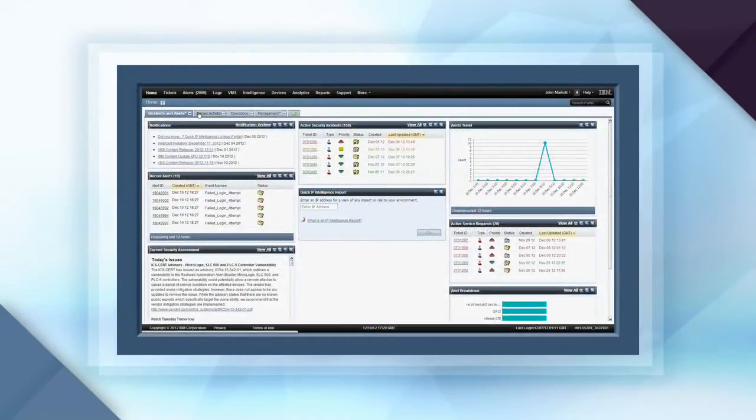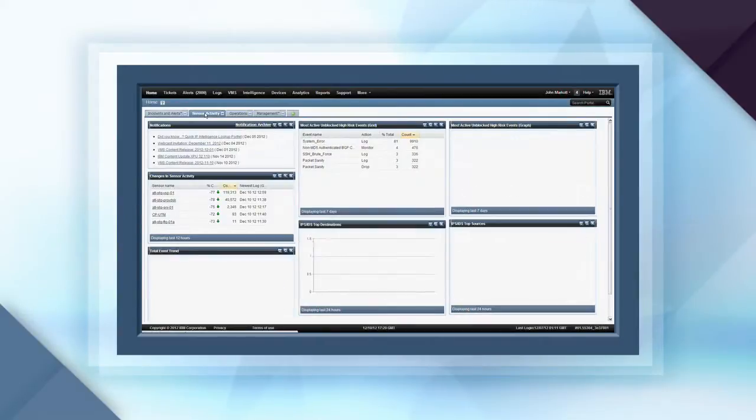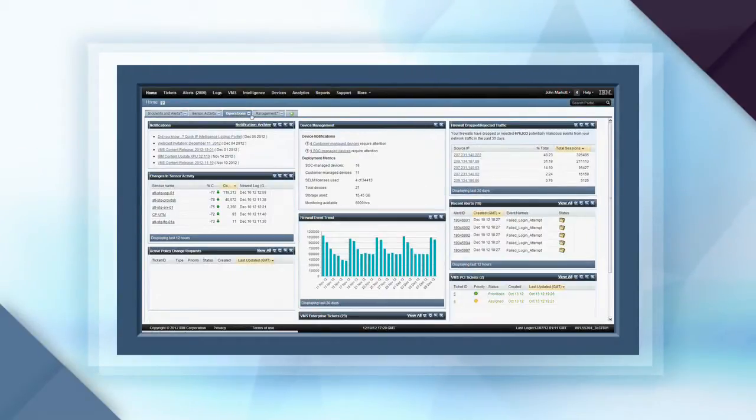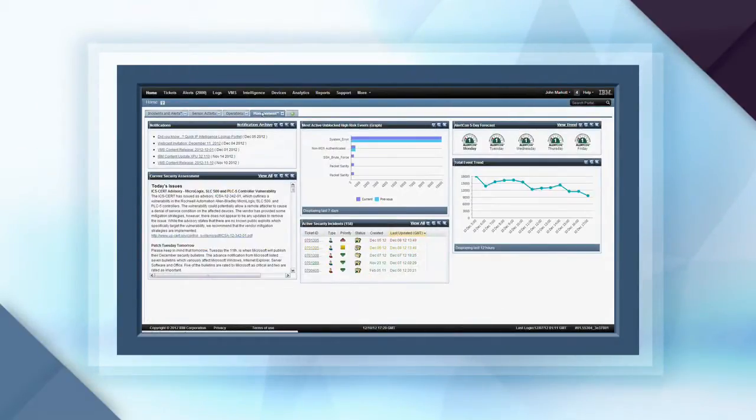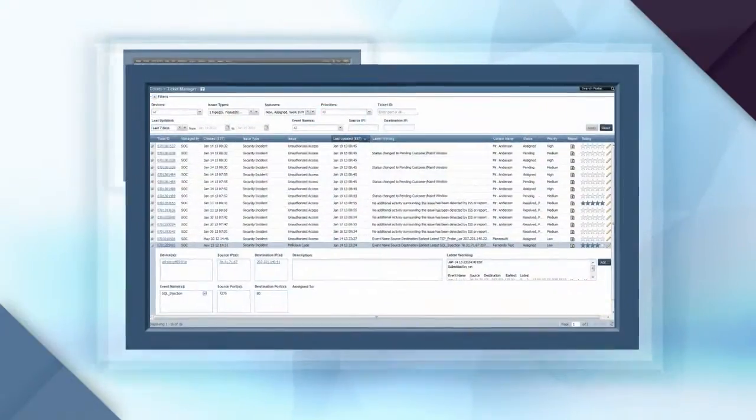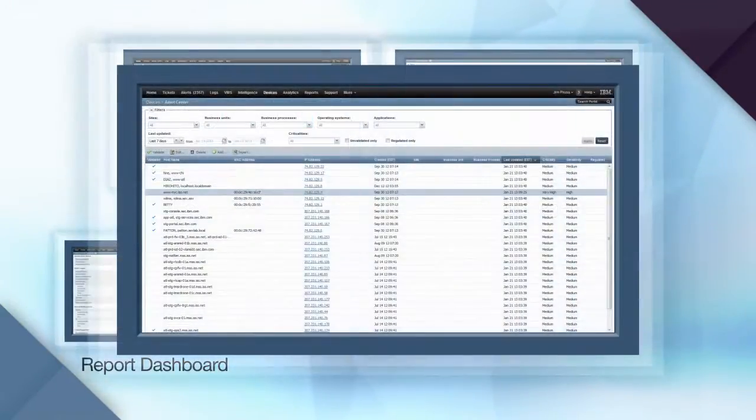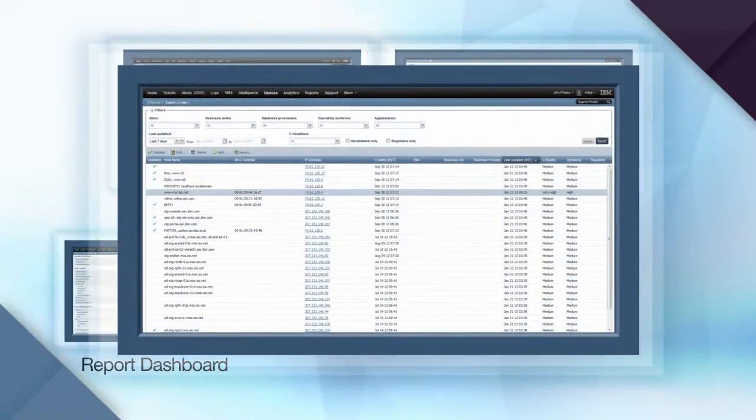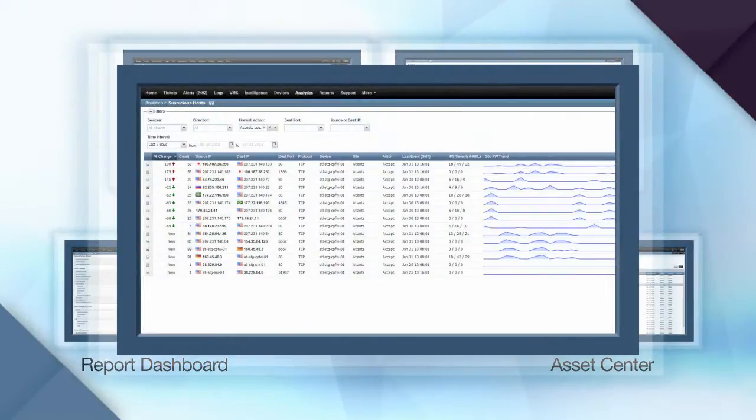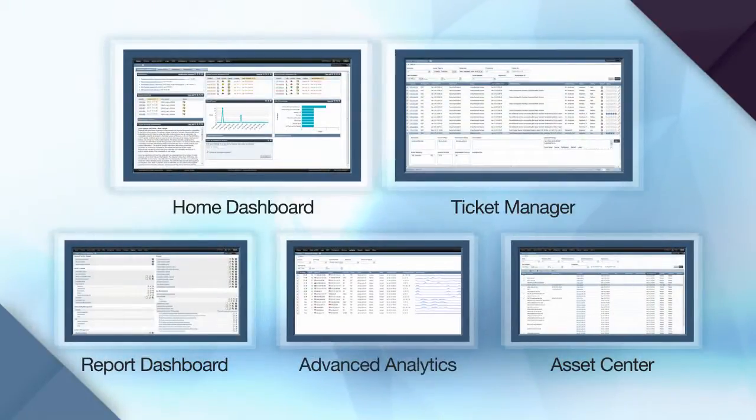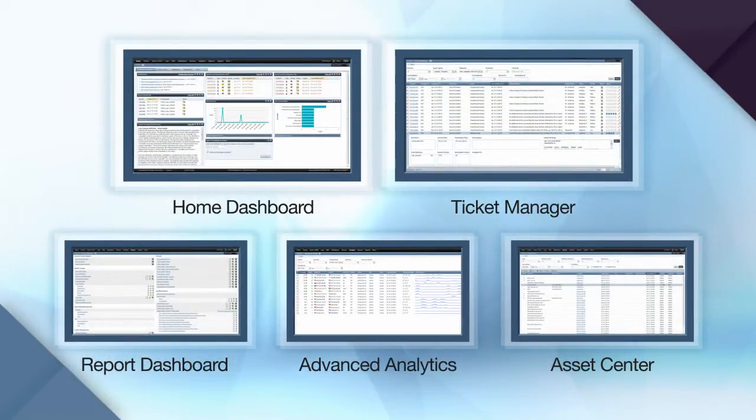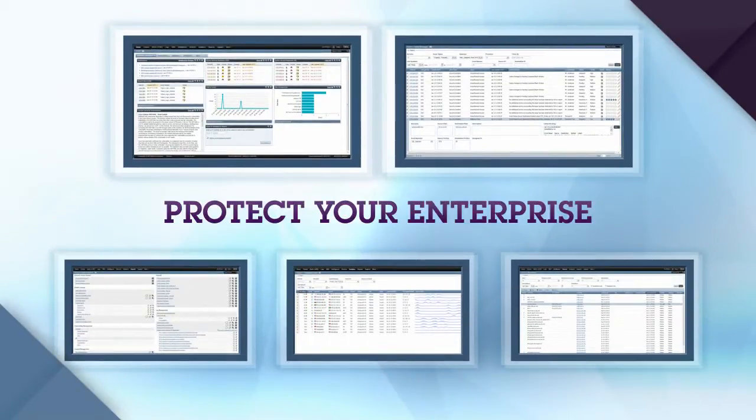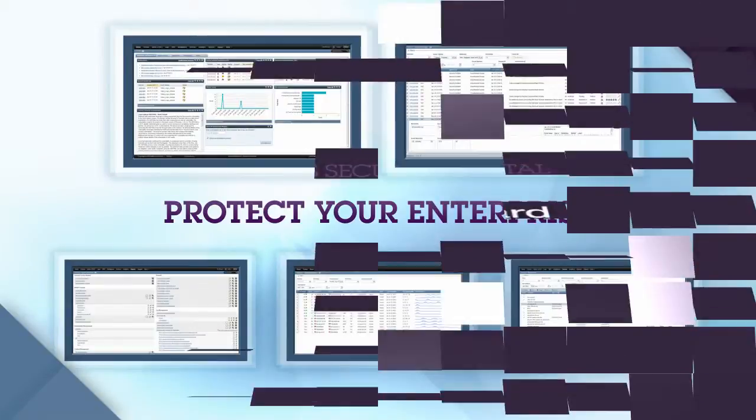This demo will walk you through the portal's interface and key features, beginning with the customizable tabs of the home dashboard, then moving through the ticket manager, the report dashboard, the asset center, and concluding with advanced analytic capabilities. Throughout this walkthrough, you'll also learn more about how these features protect your enterprise with holistic visibility into your operations and security.